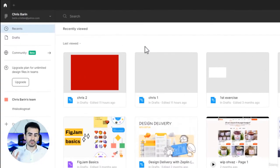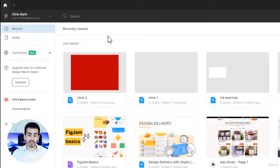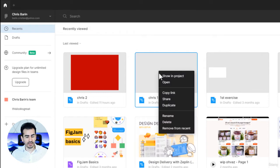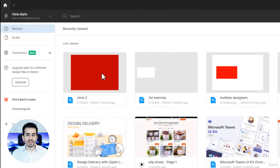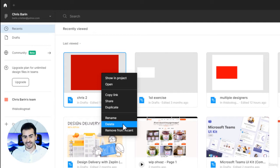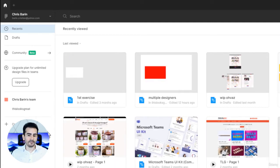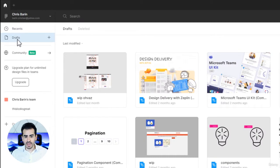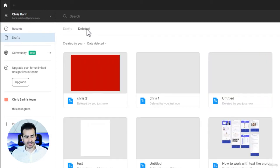First, please go to your recent files tab and right-click these two projects we previously created. To delete a project, simply right-click it from the list and choose delete. Just in case you made a mistake, you can always go to drafts and from there you have a deleted section.